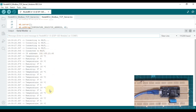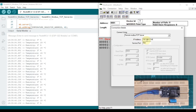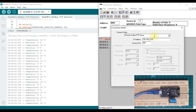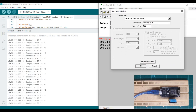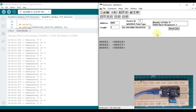Here is my Modbus client named ModScan32. Let me go to Connection and then Connect. You can see 192.168.23.46 is the IP address of my NodeMCU, which is acting as a Modbus TCP server as well as a Modbus TCP client. I am going to connect ModScan32 with my NodeMCU using this IP address and port number 502. If I press OK, you can see the values 29 and 37.